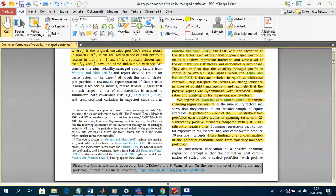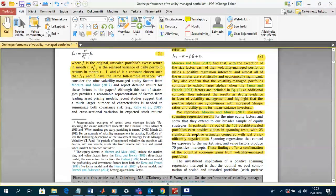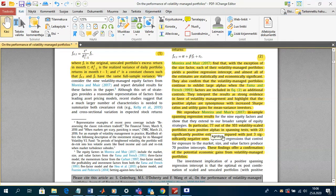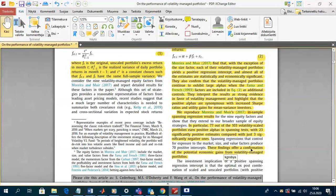They reproduce Moreira and Moore's in-sample spanning regression results using this equation, and also apply it to all 103 strategies. They find 77 out of 103 volatility-scaled portfolios earn positive alphas in spanning tests, with 23 significantly positive estimates compared with just three significantly negative ones. So in-sample, this volatility management obviously gives positive results — the findings offer confirmation of potential economic gains, at least at first glance.